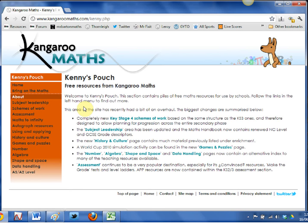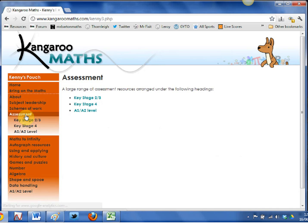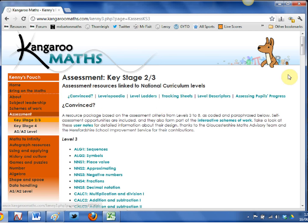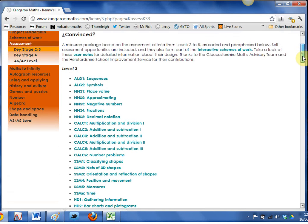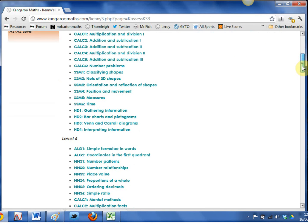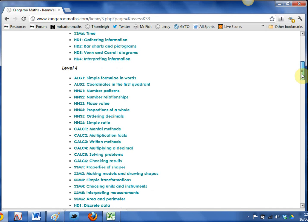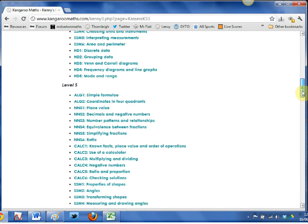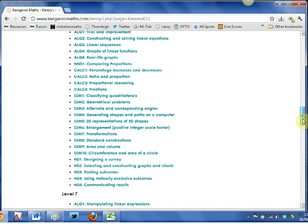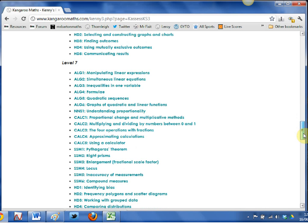So that's Bring on the Maths — now let's enter Kenny's Pouch. Kenny's Pouch is absolutely rammed full of quality free materials. I'm not going to look at it all because it would take me all day; I'm just going to pick out a couple of my favourite bits. The first is the assessment section. If I click on the Key Stage 2/3 assessment, these are the 'Convinced' worksheets. I use these for homeworks for my students because they give my students something a bit extra — it's not just like 10 Ticks where they've got hundreds of examples.